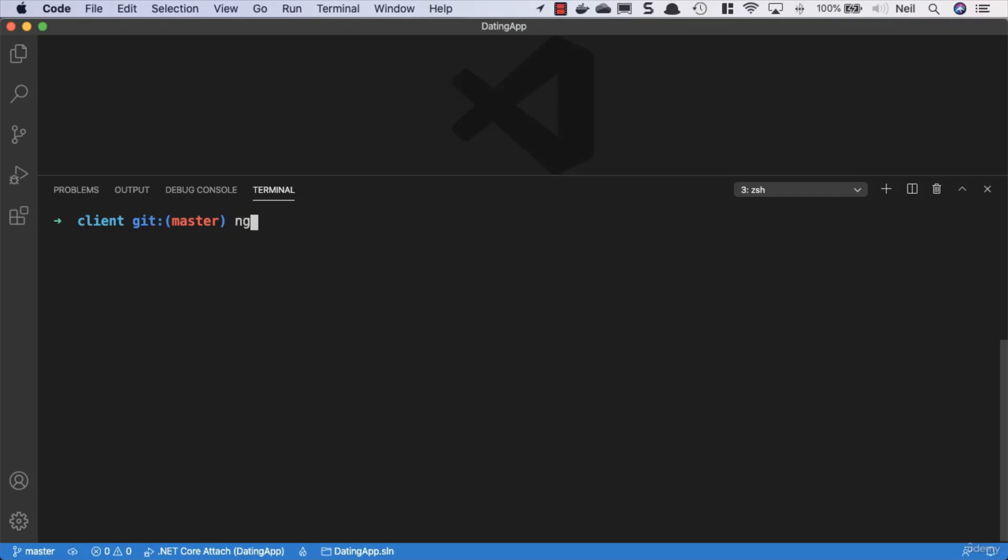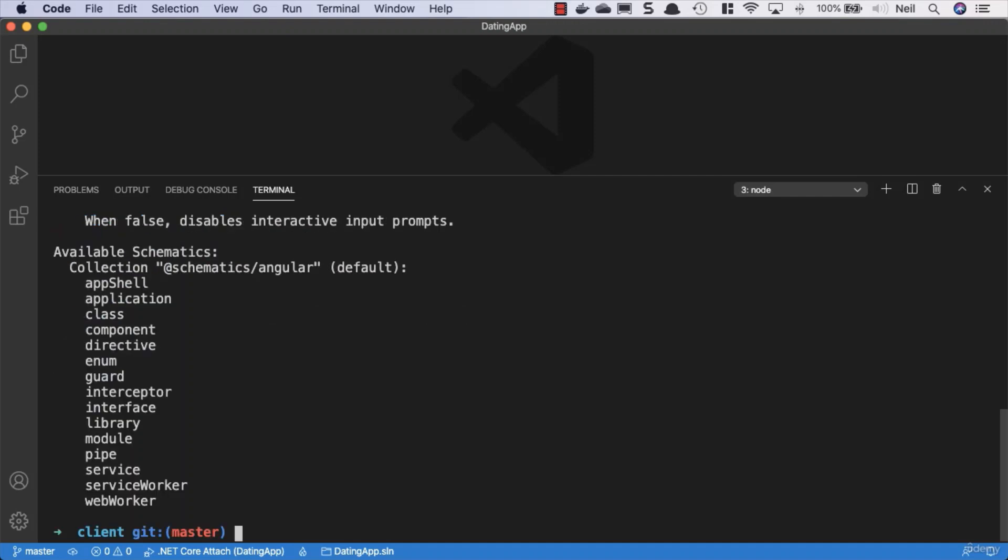What we want to do here is take a look at the ng generate command. We can use ng g to get access to this, and if we get the contextual help for what we can use this for, we use dash h and press return.